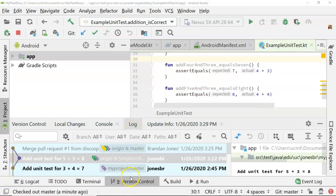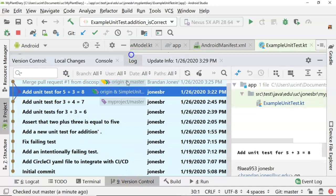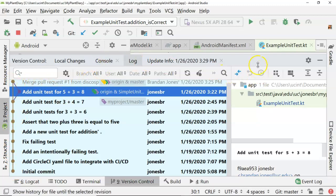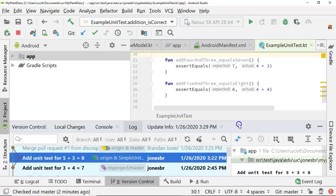If you navigate to version control and then see log, it's really handy because you can see a visual map of our master branch so far. Then we had this separate branch for 'simple unit tests', and then we pulled our unit test branch back into master. So that's a look at branching. Let's take a look now at a more complex example.